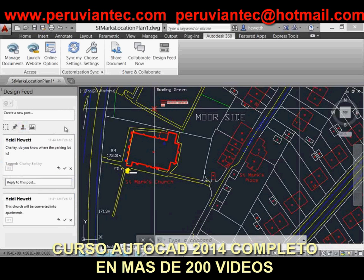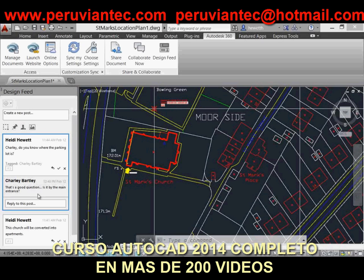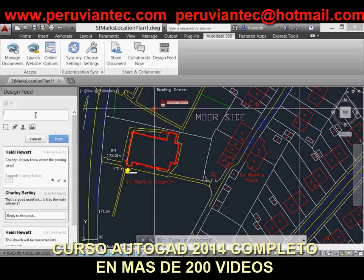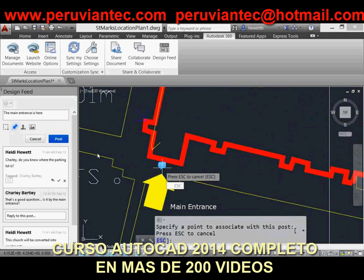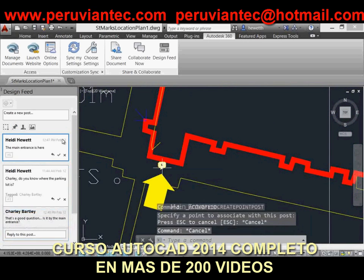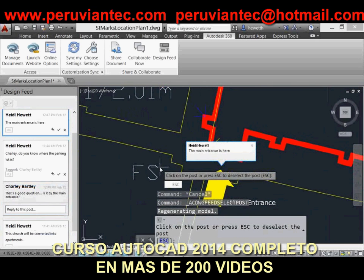You'll find similar behavior if you associate your post with an area in the drawing rather than a specific point. After specifying two points to define a rectangular area, a bubble with the corresponding post number is displayed in the drawing. If you select the bubble, AutoCAD zooms to the area, displays its boundary and associated post, and highlights the post in the Design Feed.